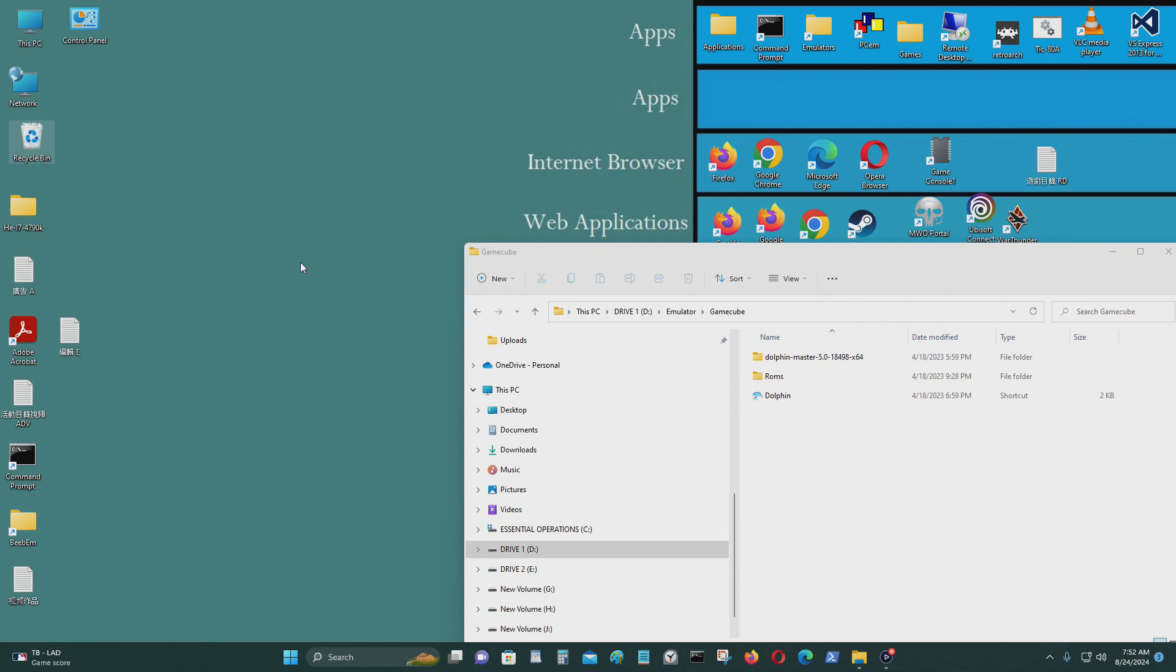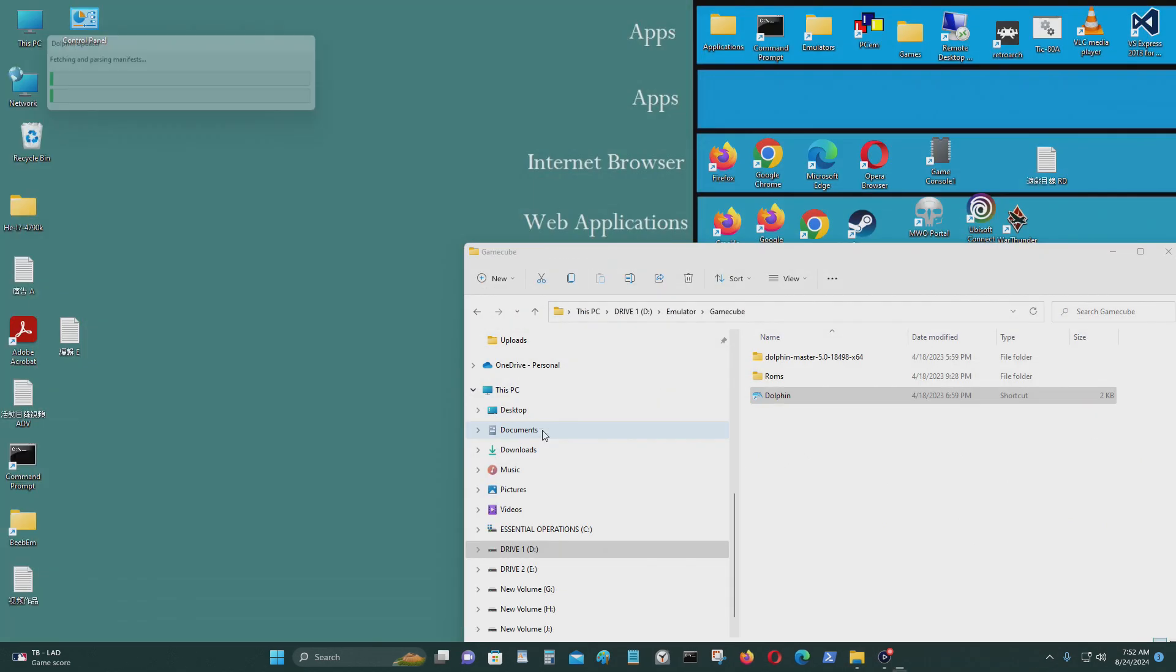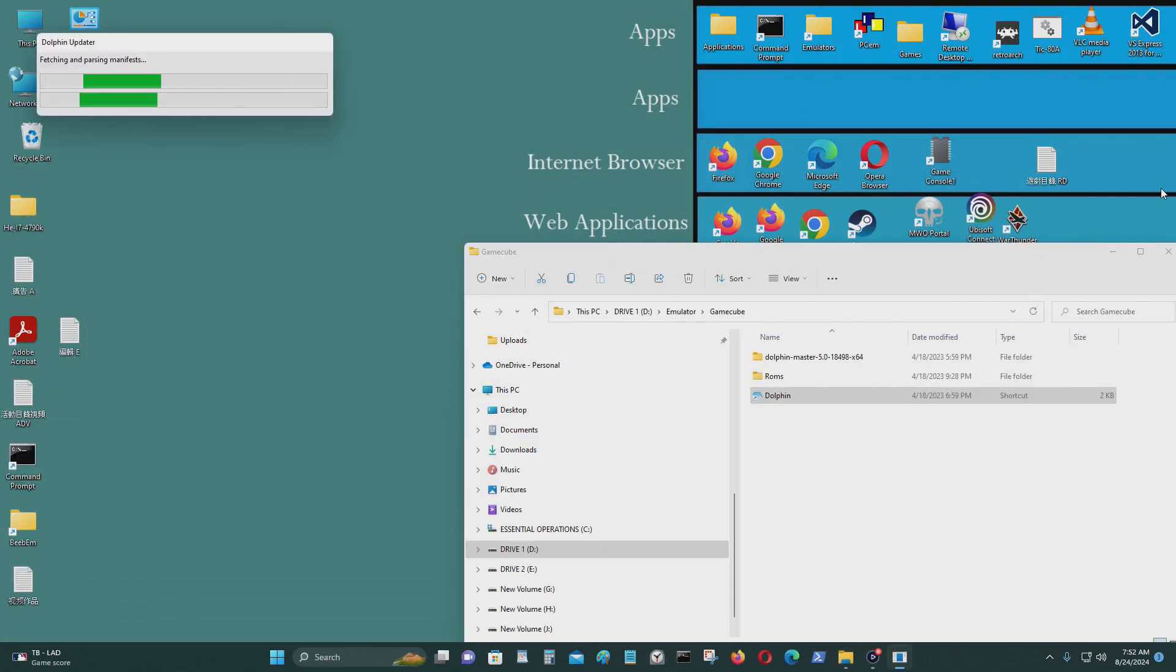Okay, so now I'm going to try to do the update again. Install update. Let's see if it works this time.